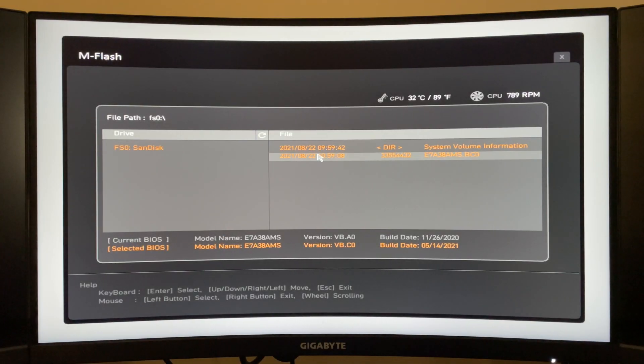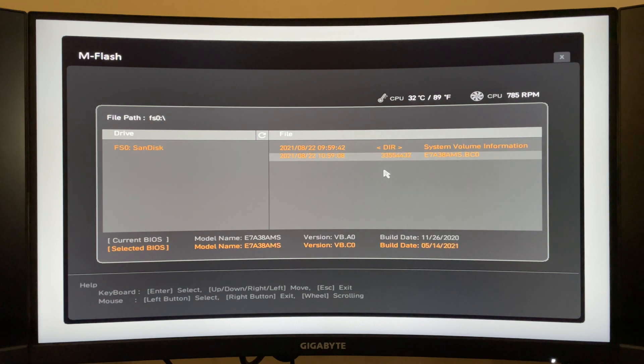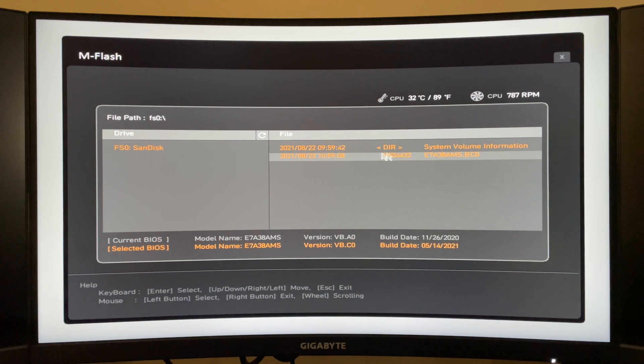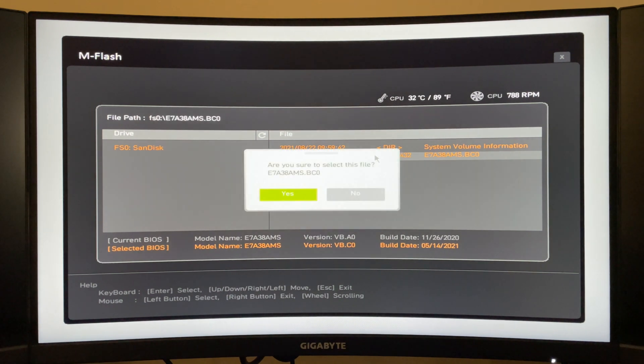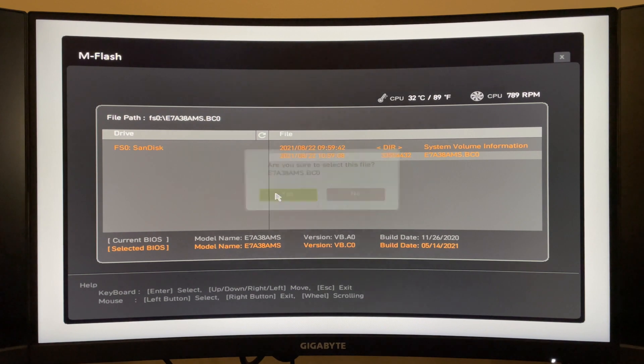After a few moments you should see a screen pop up like this here with mFlash. You want to go ahead and click on your actual BIOS update that you put in your flash drive. And it'll ask if you're sure you want to select this file. You want to click yes.